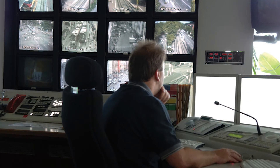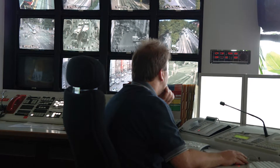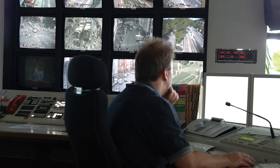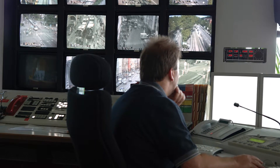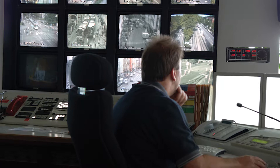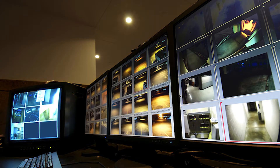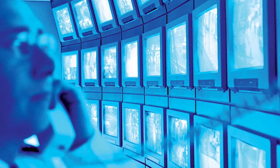Profile T also includes bi-directional audio, allowing security personnel to both listen to and transmit audio to surveillance cameras. This feature is essential for public safety applications such as transportation and parking security, which require two-way communication.